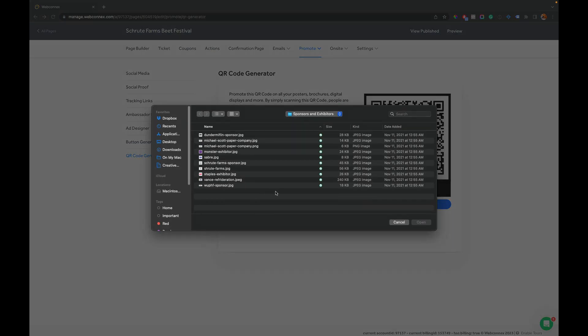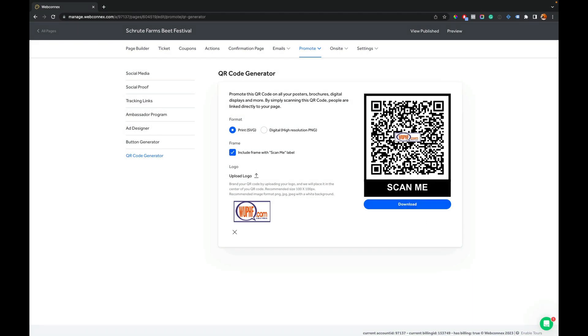We can add a different one here. We can make Woof a sponsor as well. So you've got a lot of options and customization for making your QR code exactly how you want it.